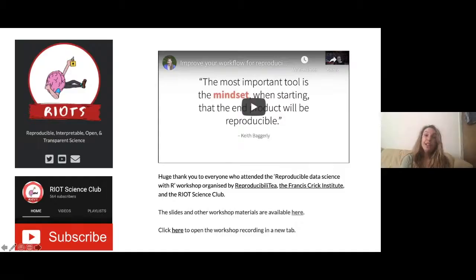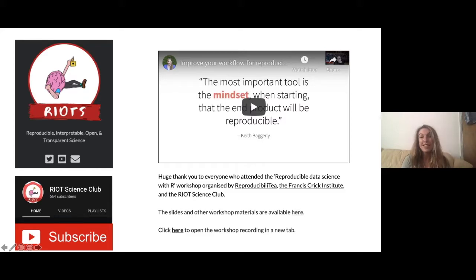Hi everyone. Thank you for coming to this week's Riot Science Club. While we're going to wait for a few more people to join, we have a few announcements. Earlier this week we had a really cool workshop on reproducible data science with R that was organised by the Francis Crick Institute and the Riot Science Club.